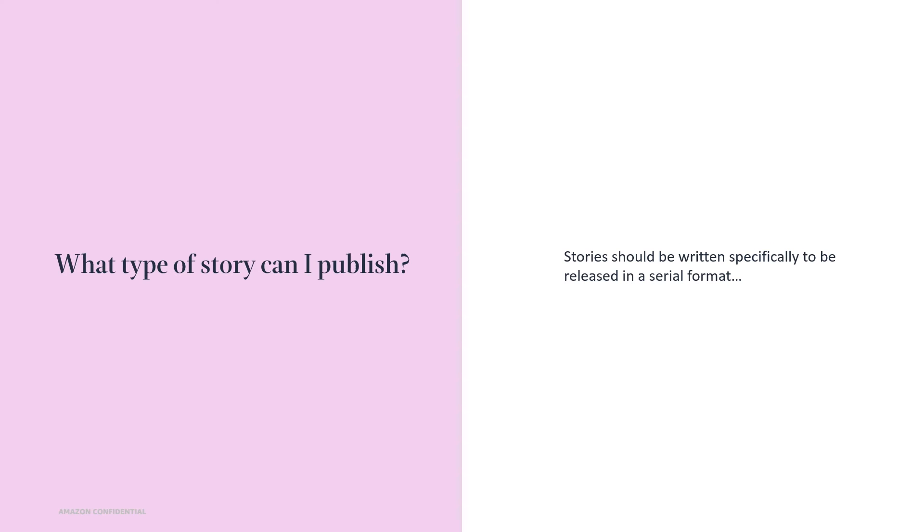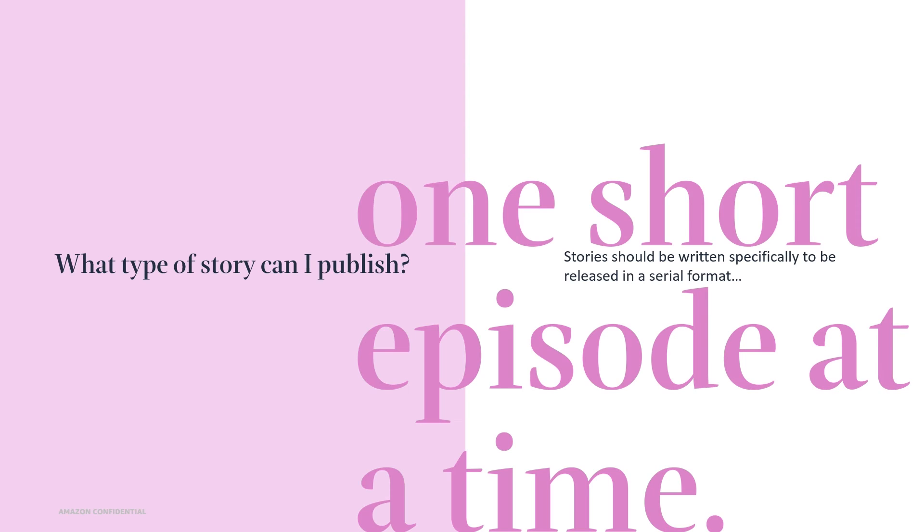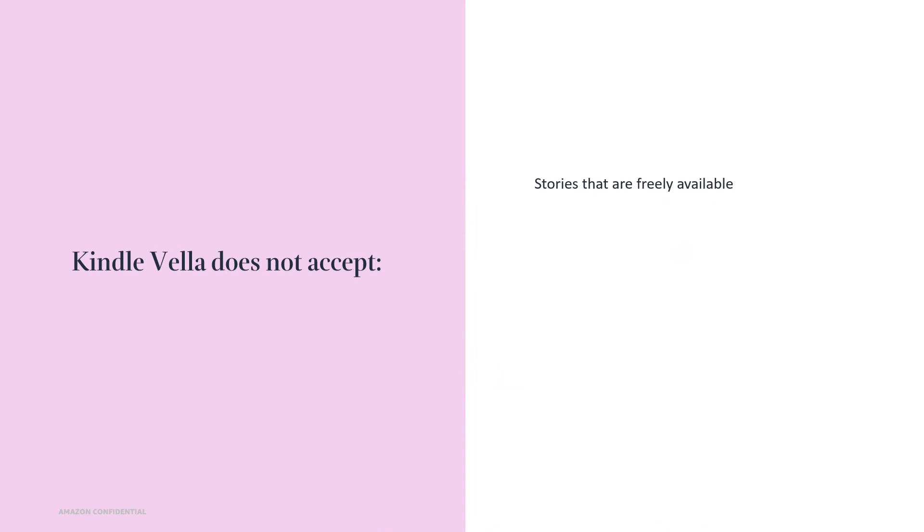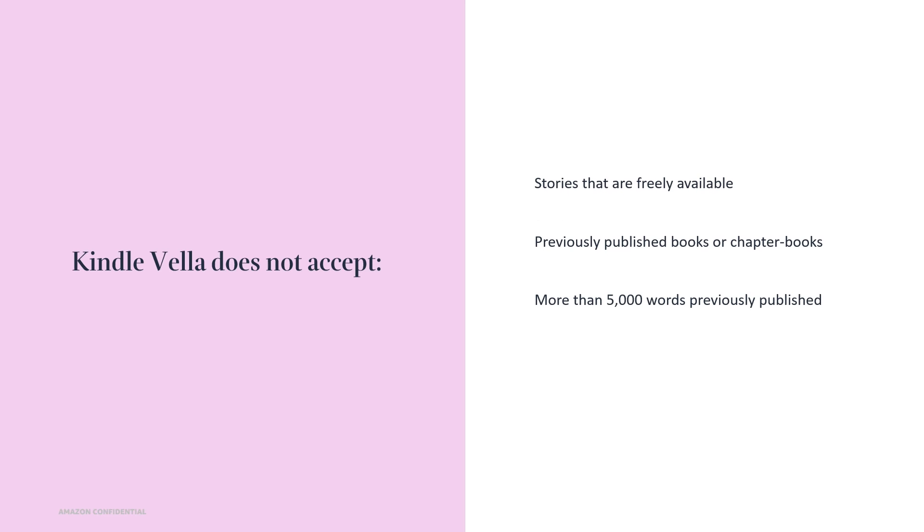To provide the best experience for readers, Kindle Vella stories should be written specifically to be released in a serial format. One short episode at a time. If you have a story in this format that's available elsewhere, you can also publish it with Kindle Vella as long as you retain the rights and it's not available for free. Kindle Vella doesn't accept stories that are freely available on the web or previously published books or long-form chapter book content. And if your Kindle Vella story is derived from another previously published work that you've authored, you may include up to 5,000 words of content in the first episode.